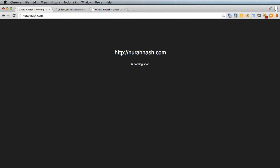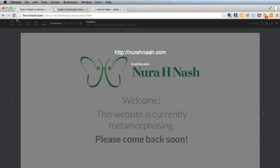I've just set up the under construction plugin from WordPress and I've just used their standard screen saying that the website is coming soon.